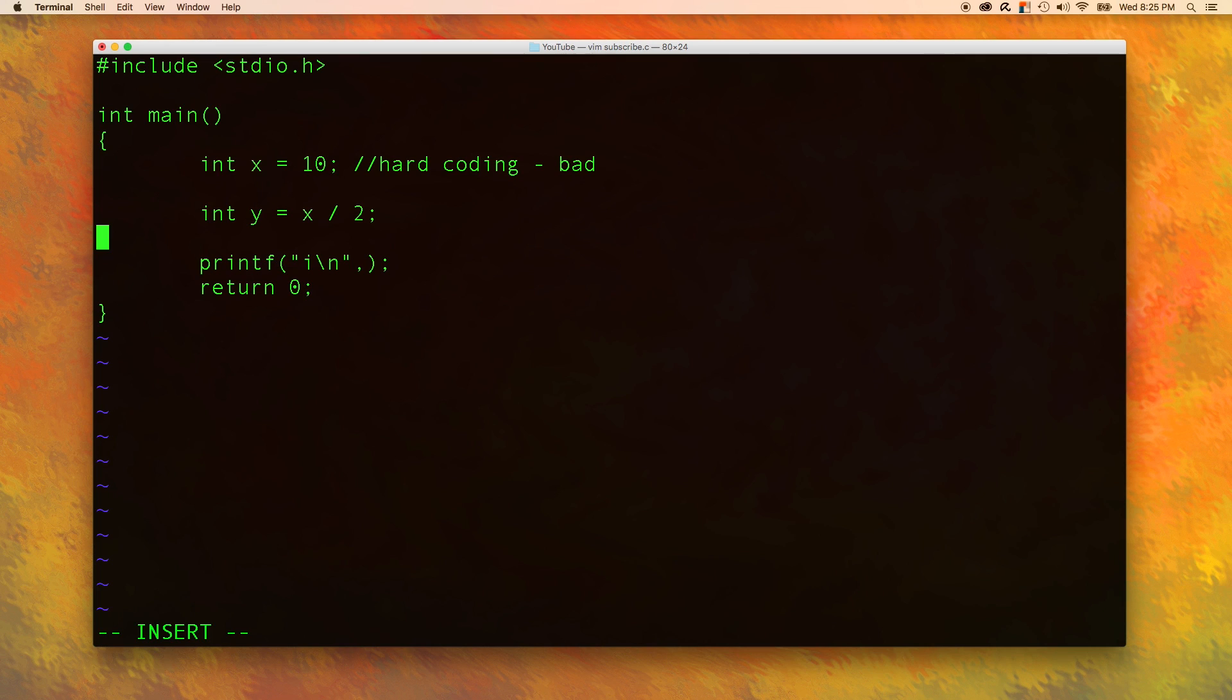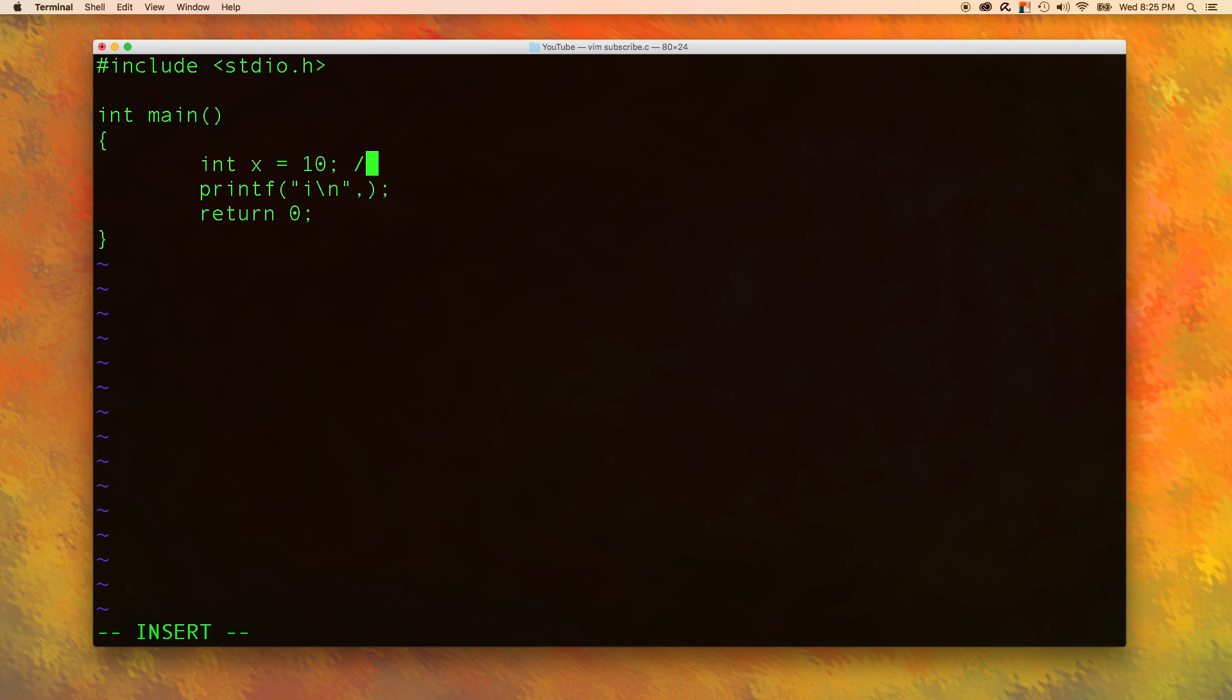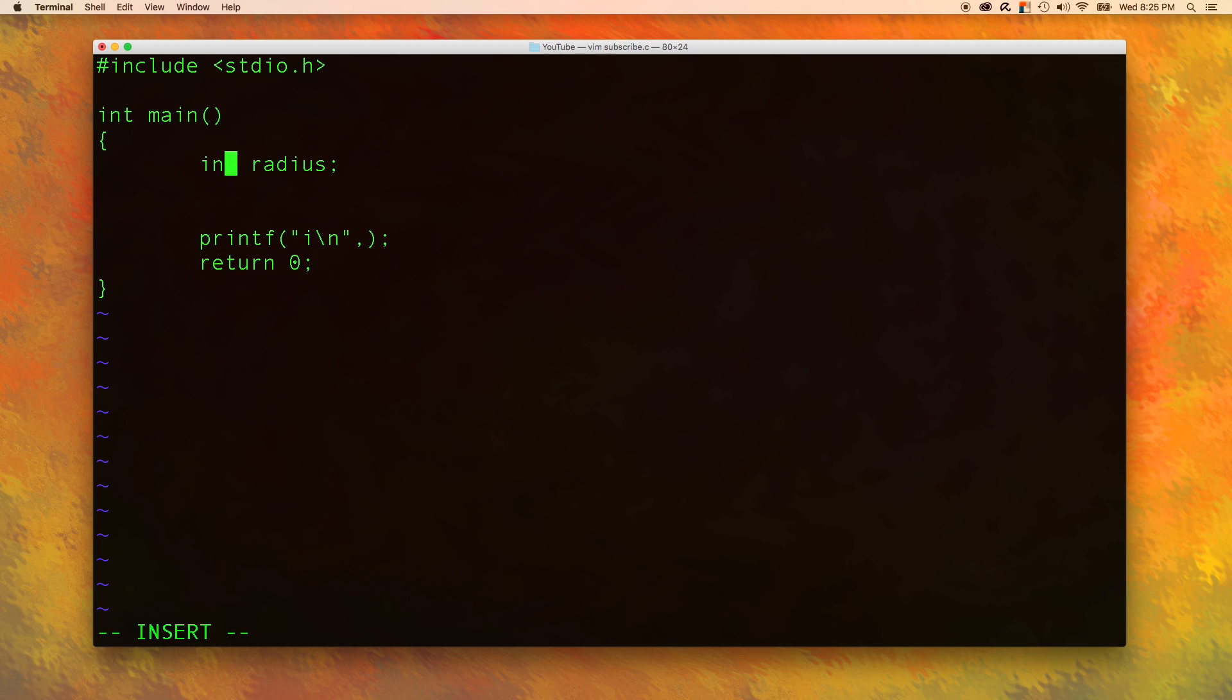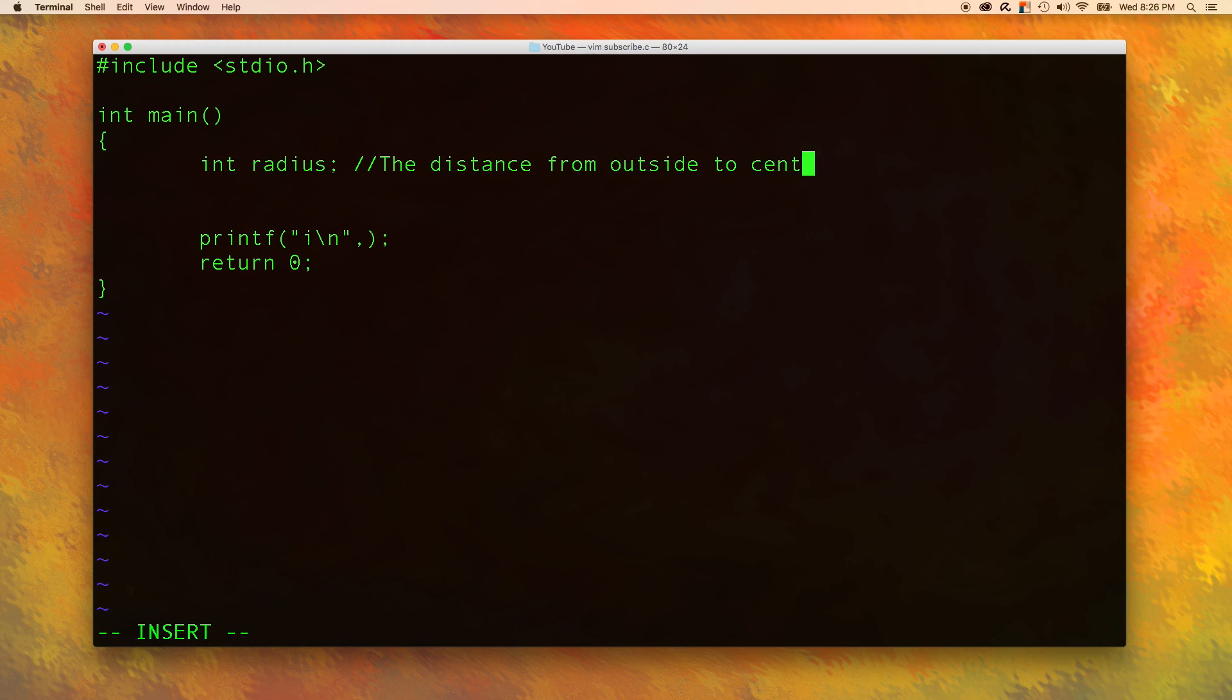That's kind of like the basic outline of what we're going to fill in with new variables. The next thing is we're going to get rid of these variables and just create new ones. So the very first thing is we are going to create a radius variable. So the radius is the distance from the outside to the center of the circle.